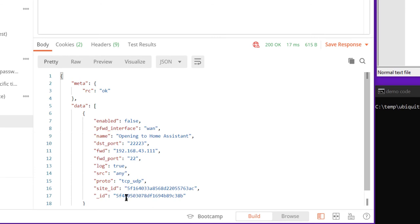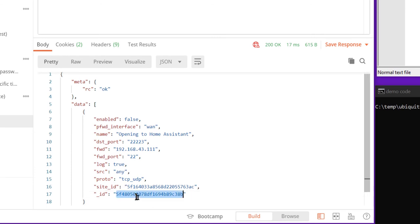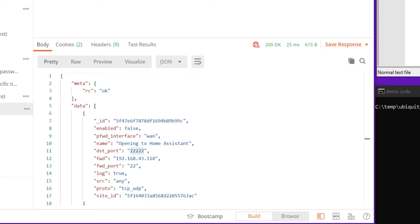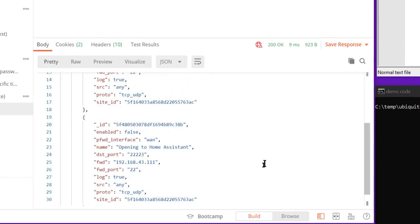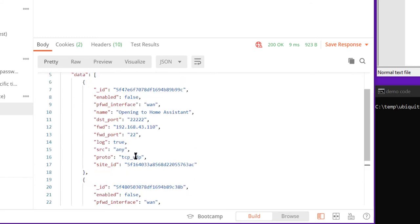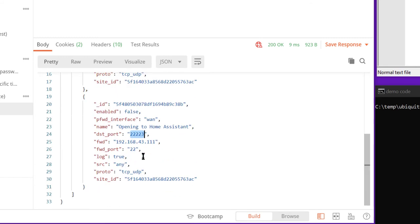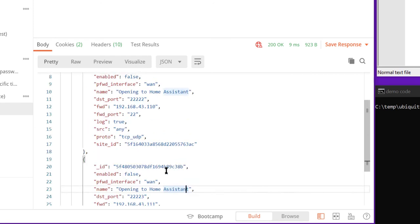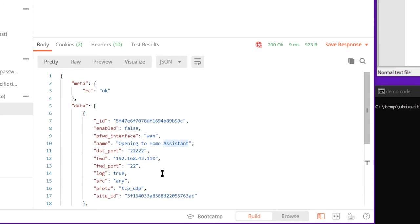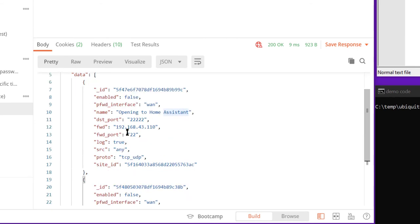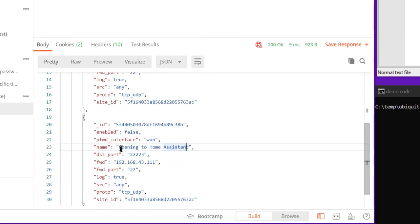And now we have this ID for this particular request. And let's take a look again at our user created rules. And we should have two rules in there. One for port 22222 and 22223. And probably should have gave it a different name. But regardless, it has different IDs. So they're easily distinguishable there.